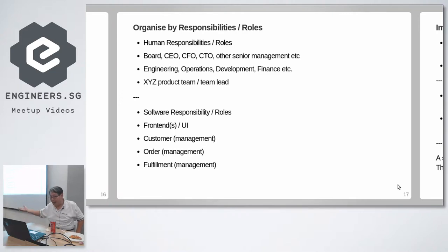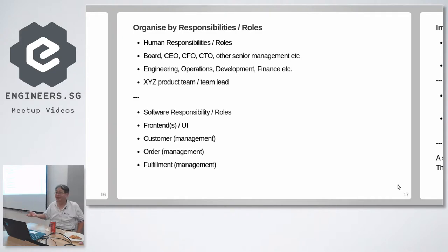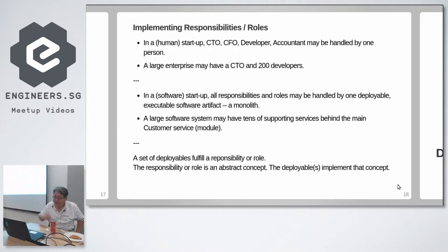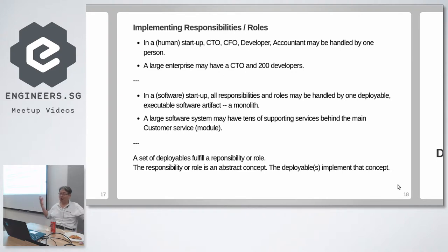So the first thing you want to do with declaring software responsibilities is to name the responsibility and the role very clearly. Here I've decided to come up with a simple web app: front end, customer management, order management, fulfillment. So these are all typical names you find in software.